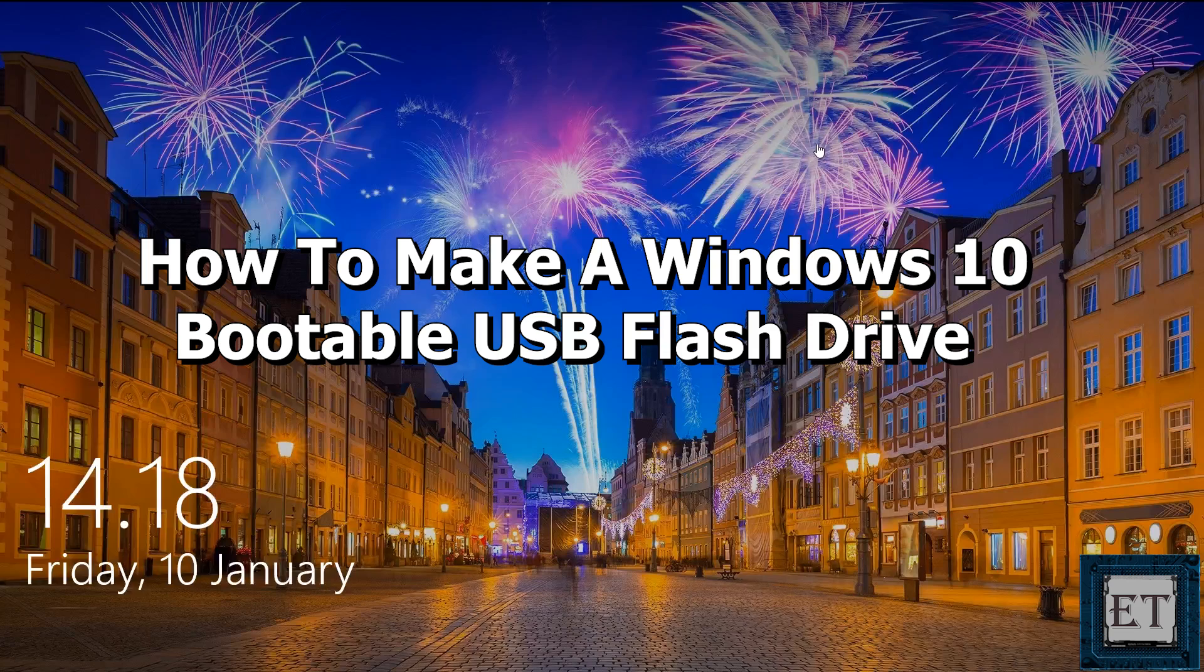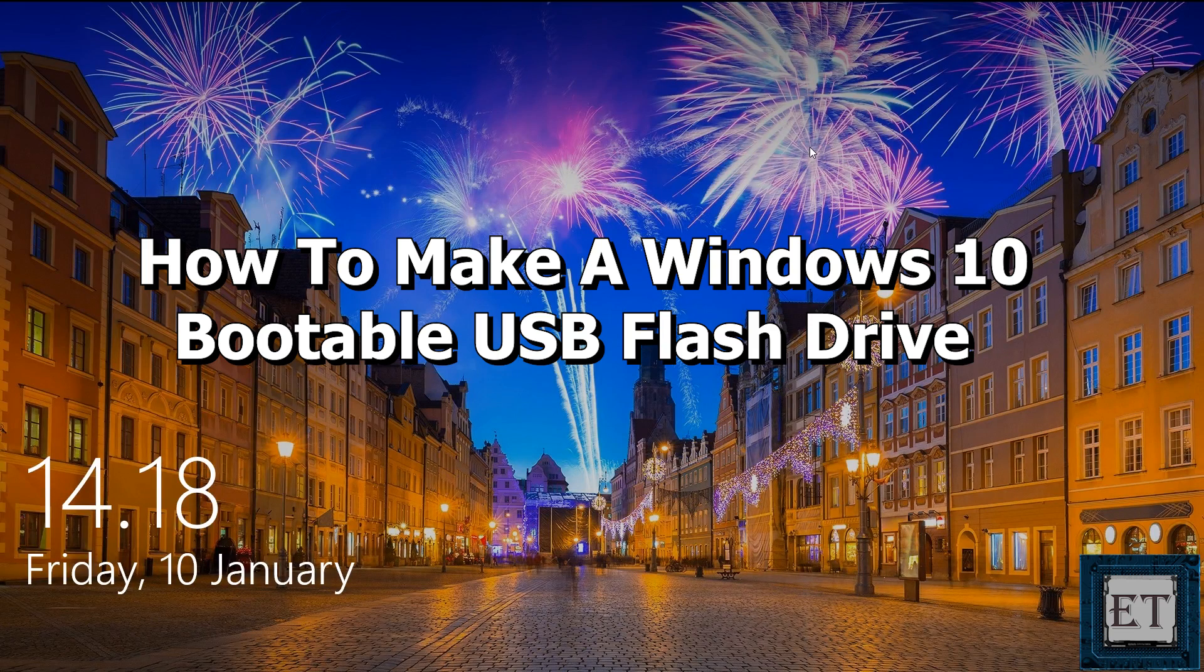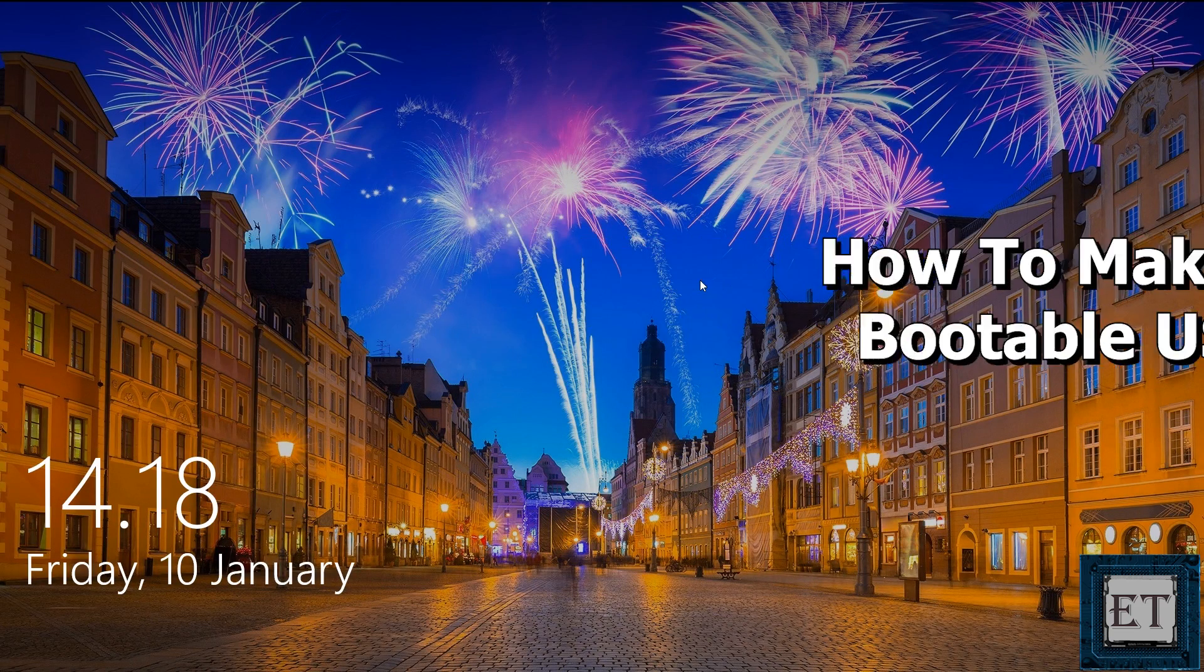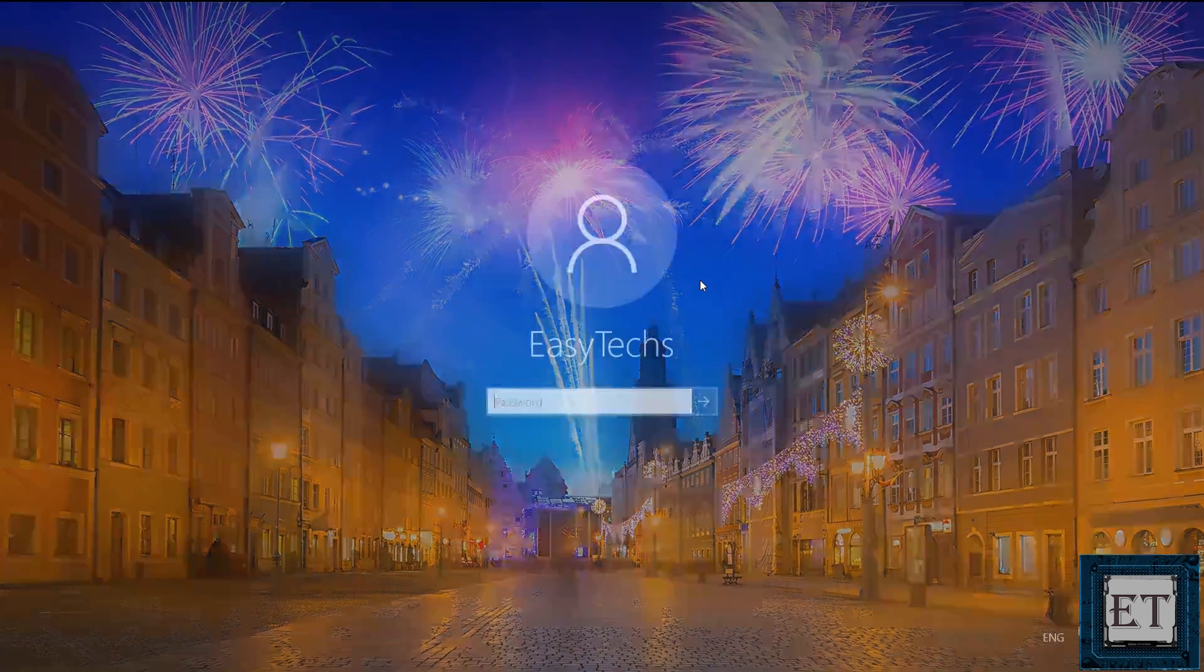Hi guys, this is Jude from EasyTechs. In this quick tutorial, I'll be showing you how to create a Windows 10 bootable USB flash drive.